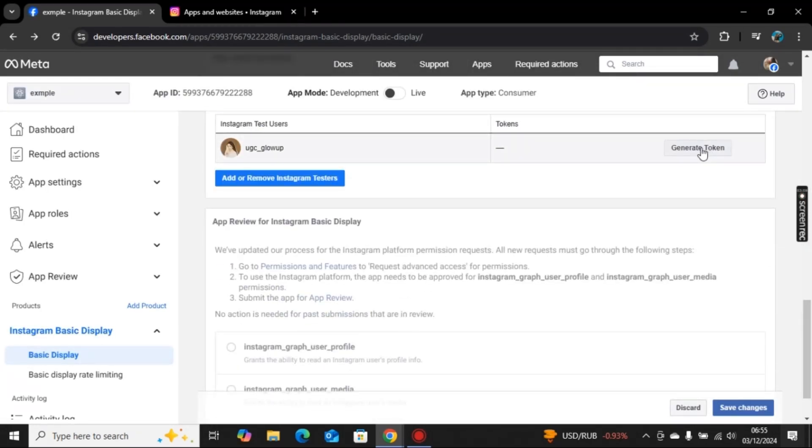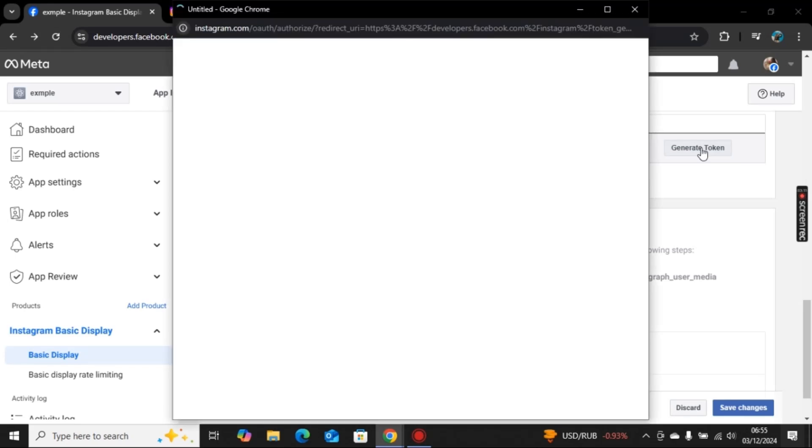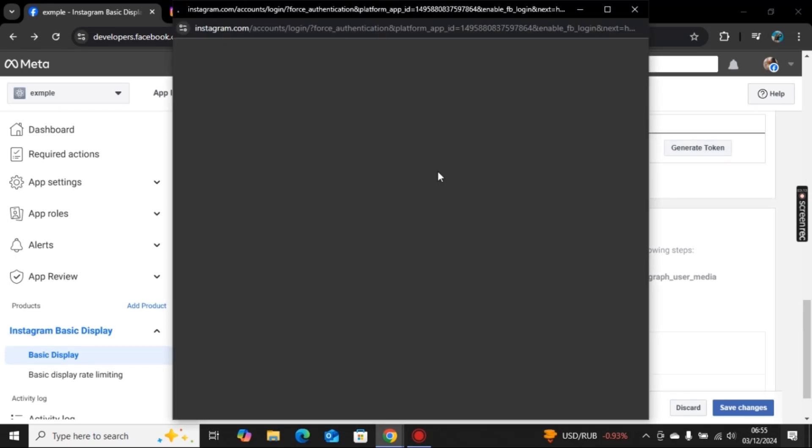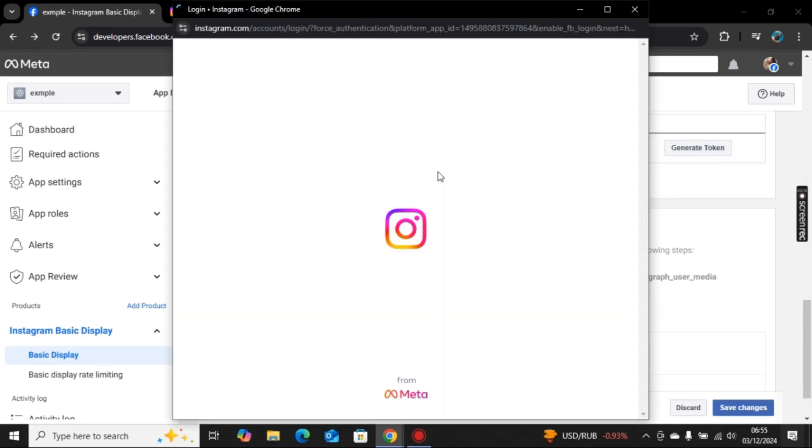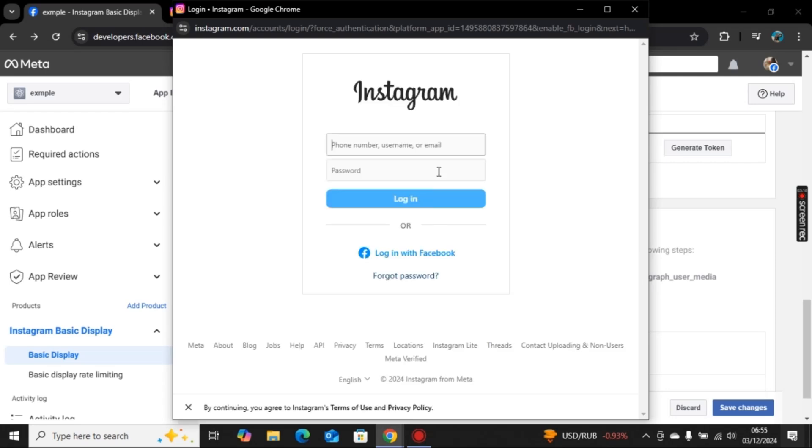Here we have this option of generate token. Click on generate token. Enter your username and password and click on login.